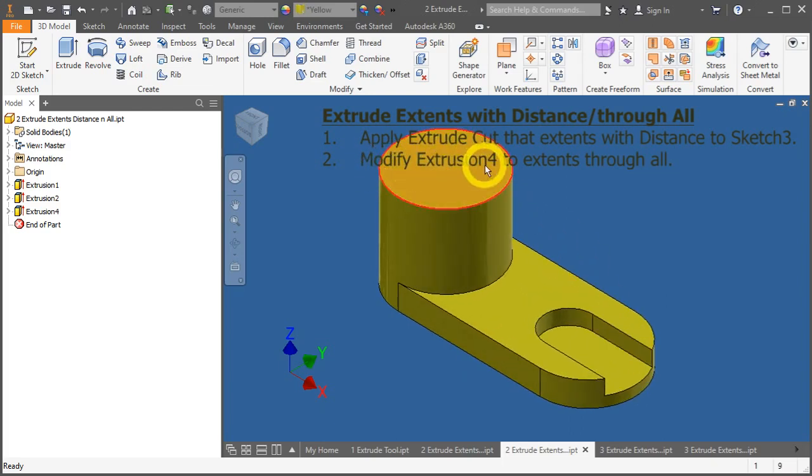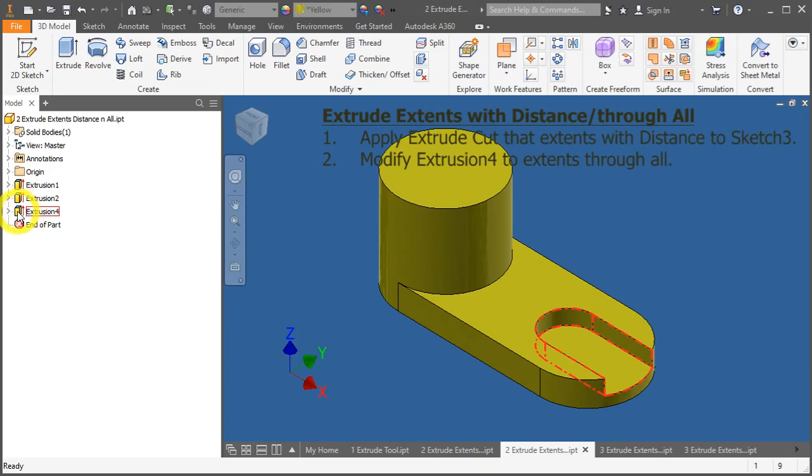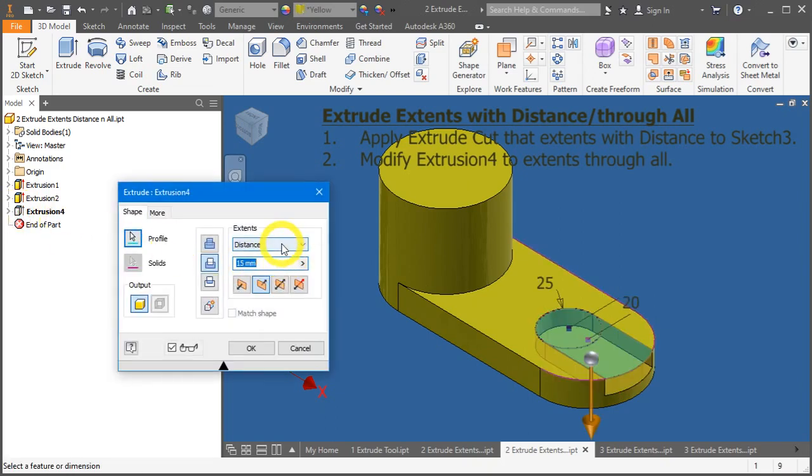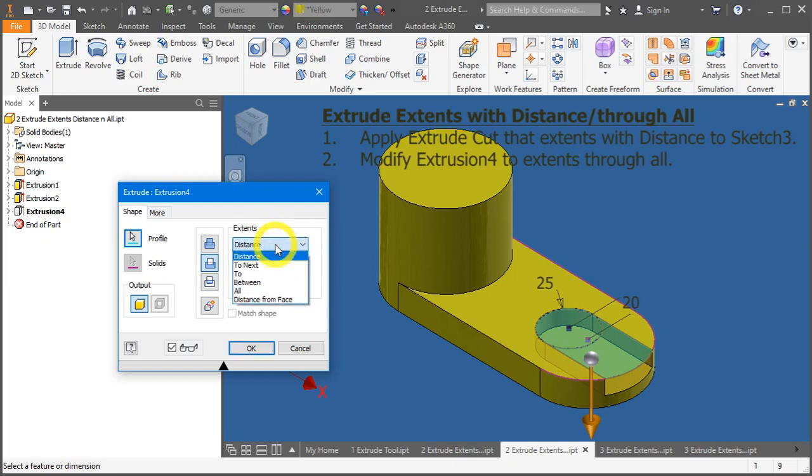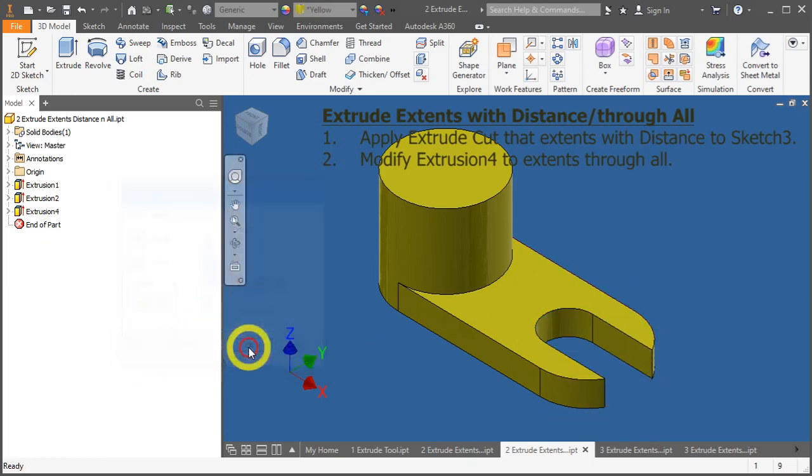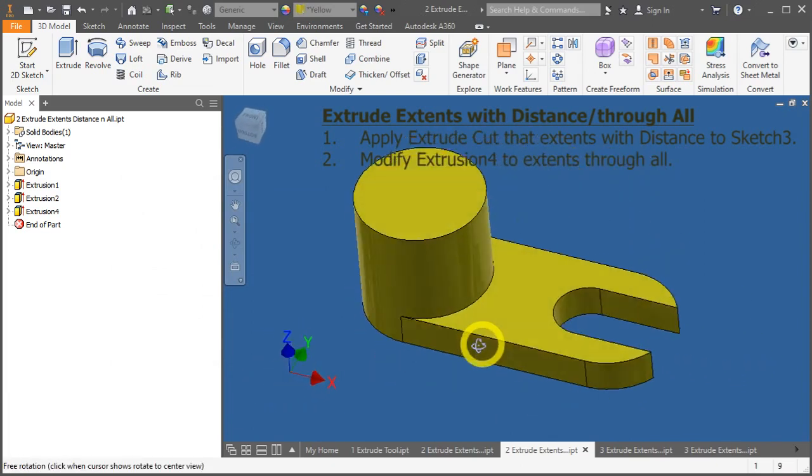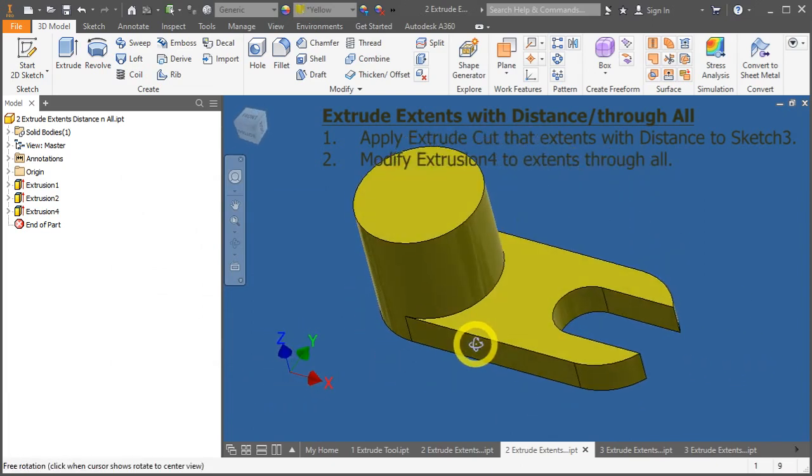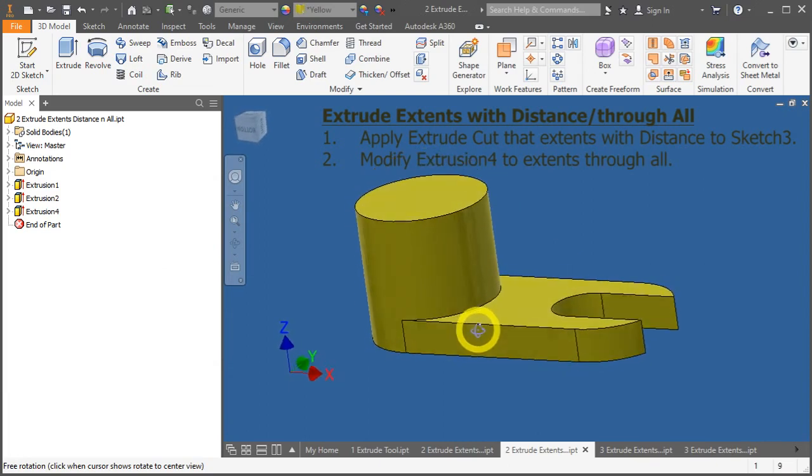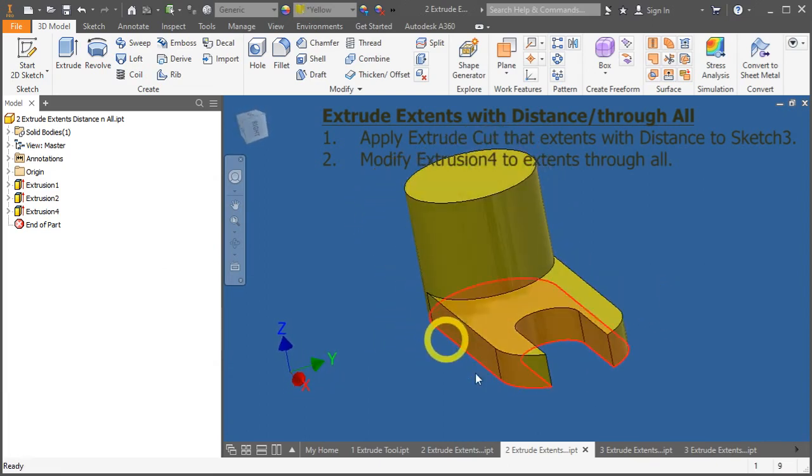Second, we need to modify this extrusion number 4 to cut through all the way. Go to extrusion number 4 under the model browser. Double click on the icon. And under this extents, change it to all. Preview it. Make sure it's correct direction. And once you're happy with it, press OK. So, this is extrusion to a certain distance and through all. Let's move on.